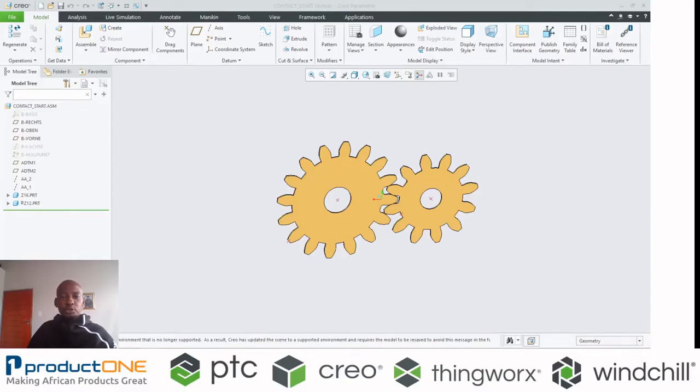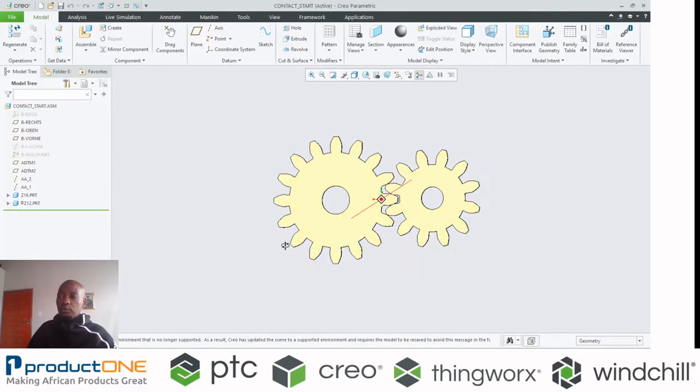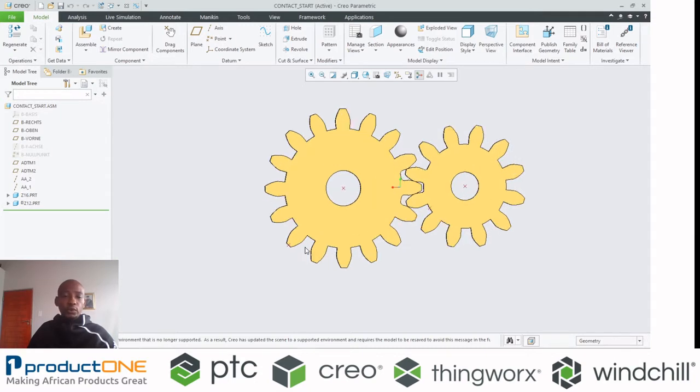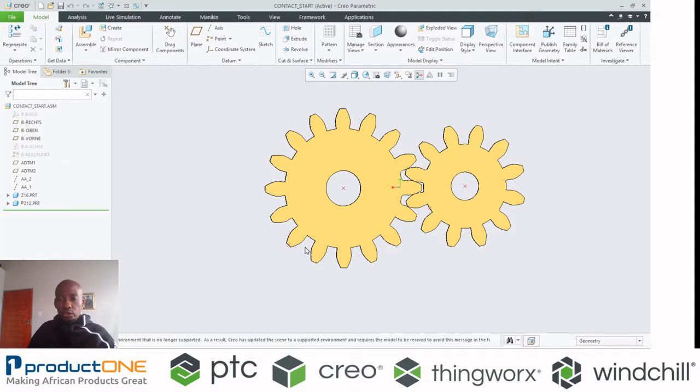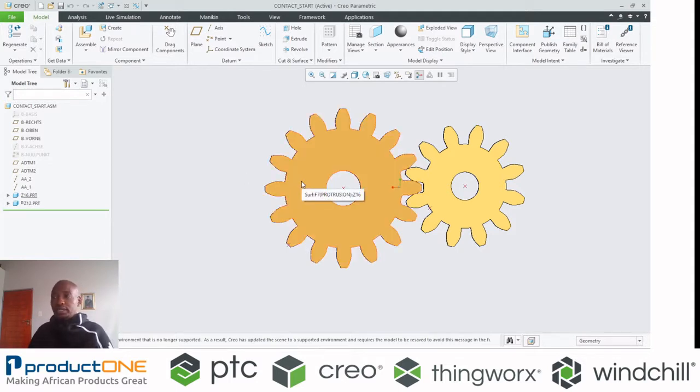Welcome to ProductOne's YouTube web series. Today we are still focusing on CREO simulation, particularly non-linear contact analysis.